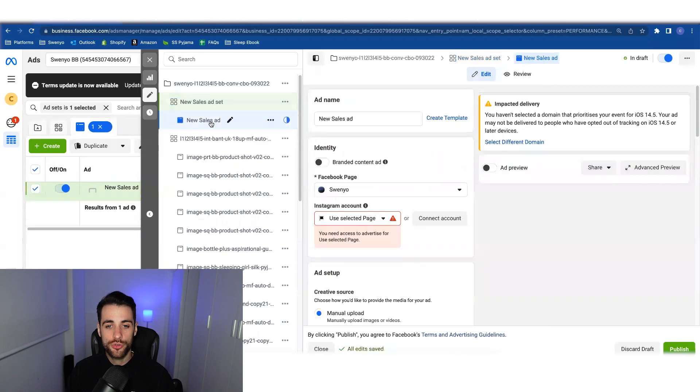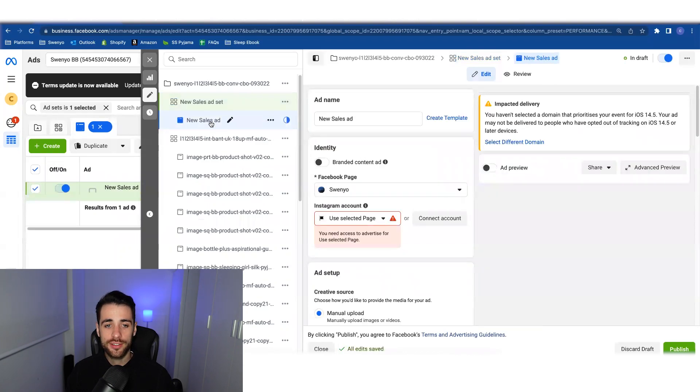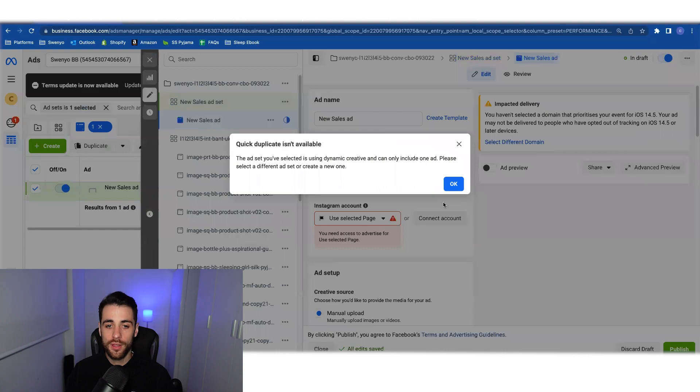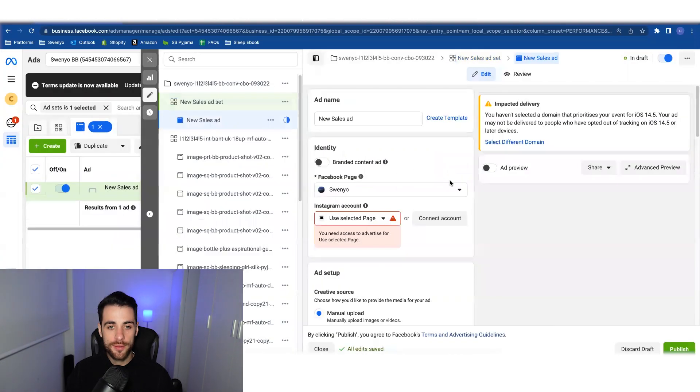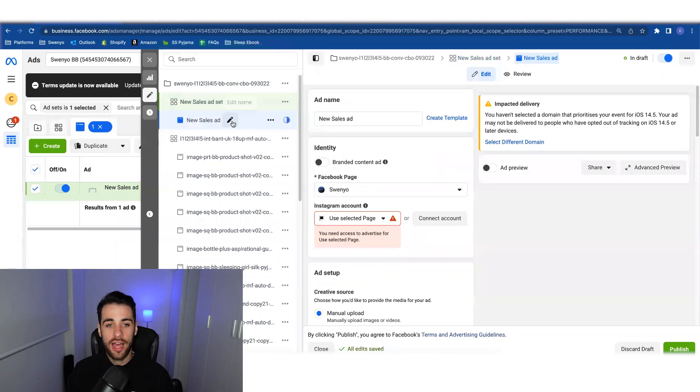That would then convert it to a dynamic creative ad. If you then wanted to duplicate that ad, it wouldn't be possible. So let me show you that. So I can't duplicate it. It's using dynamic creative. You're only allowed one ad.